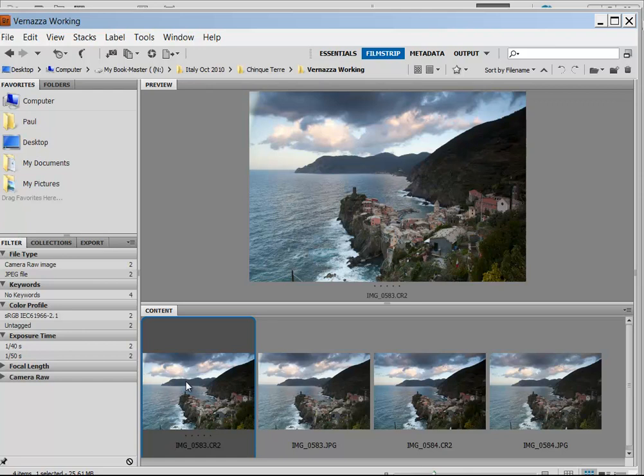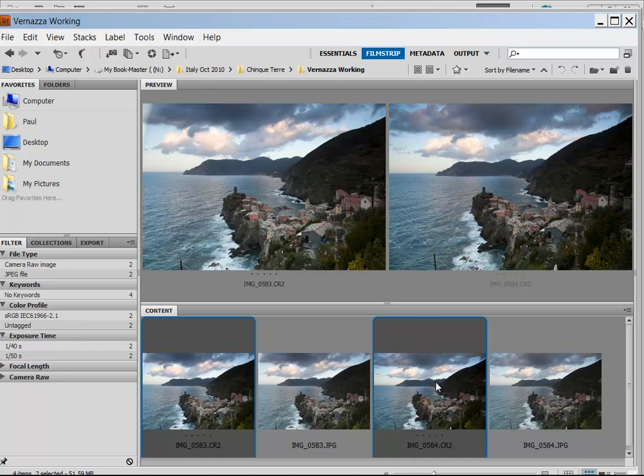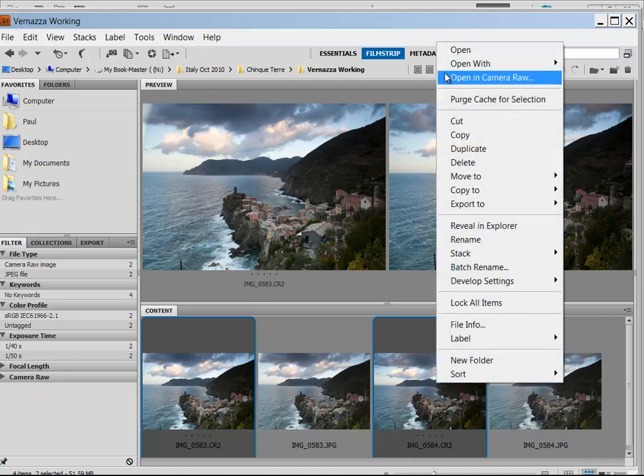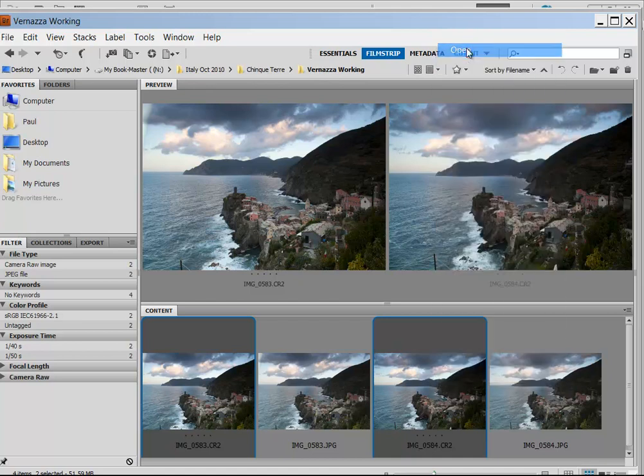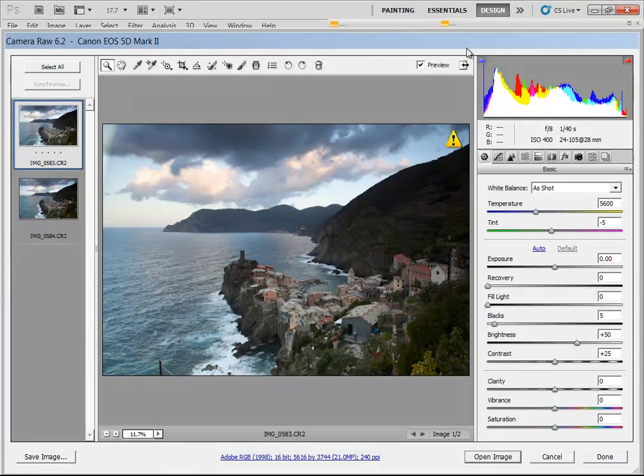I've already pre-selected two of the images that I want and put them into a separate folder. I'm going to go to the other CR2 file, hold the Ctrl key down and click. Now that you've selected both of the CR2 files, you can see them in the preview box above, a little larger. I'm going to right-click on the image and then go to Open. It's going to open it up into Camera Raw 6.2.